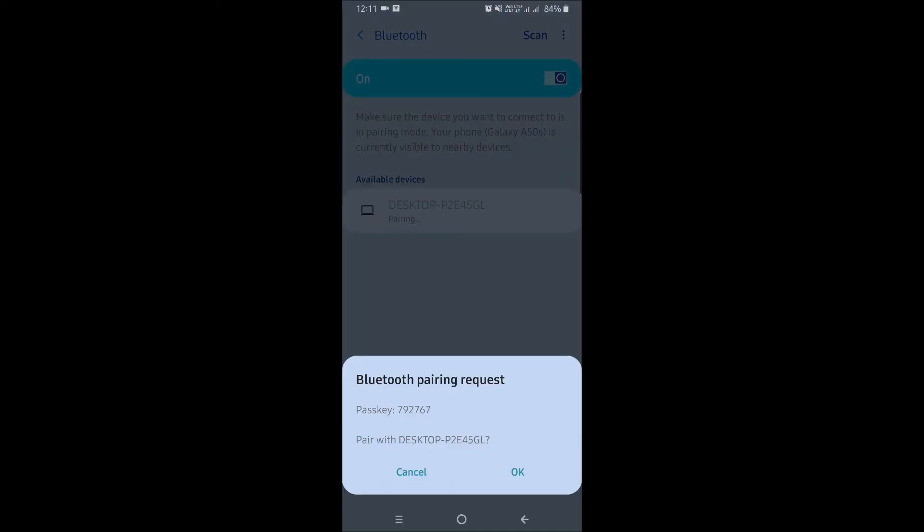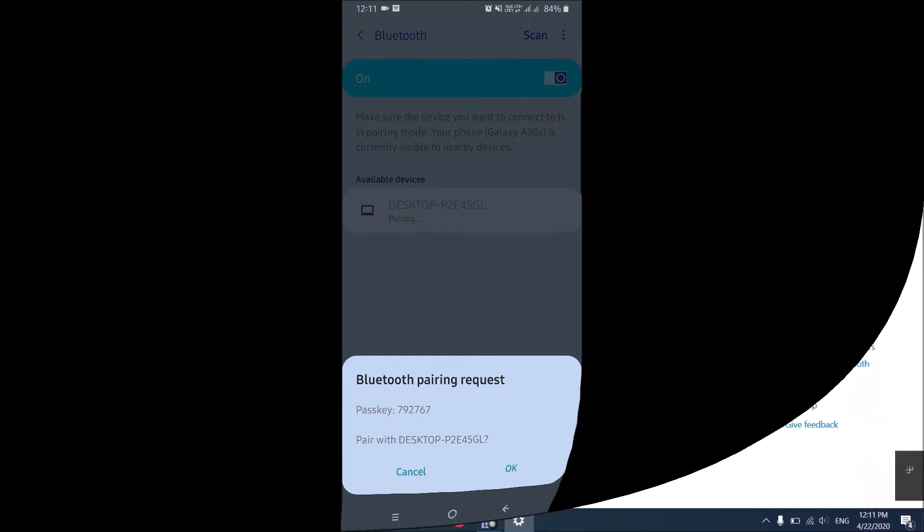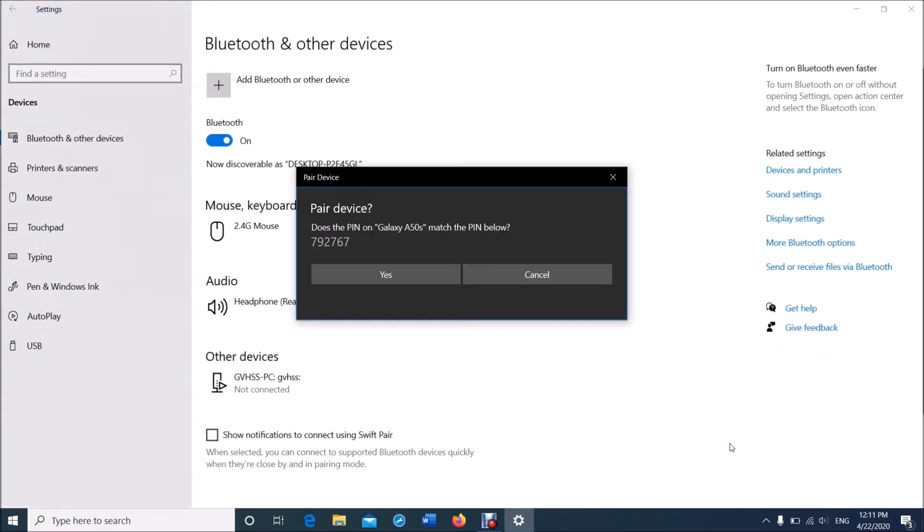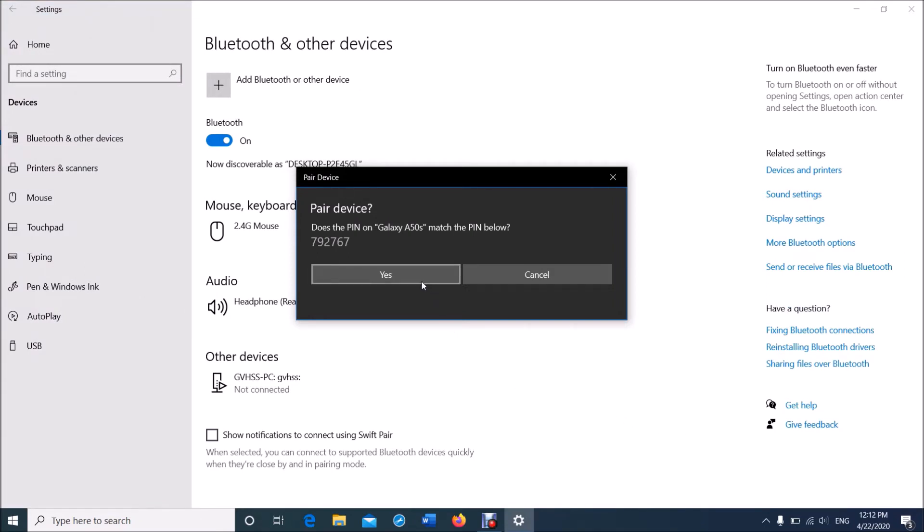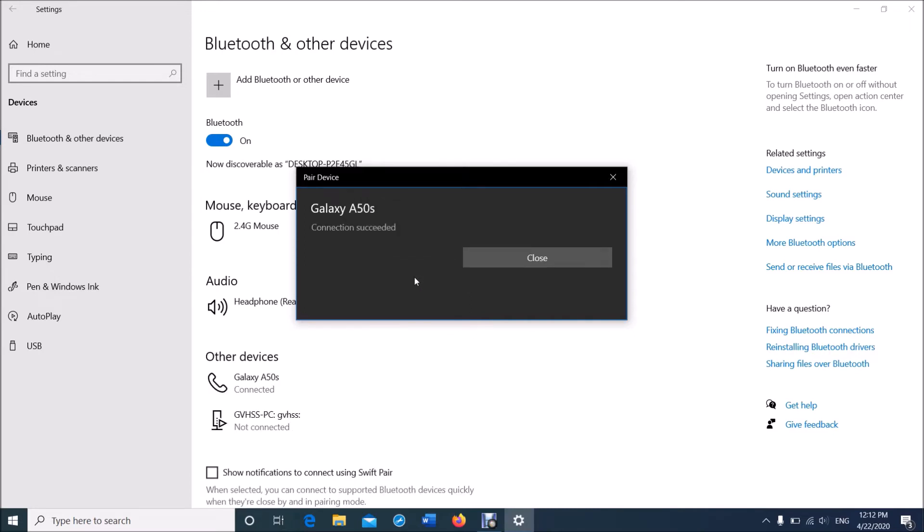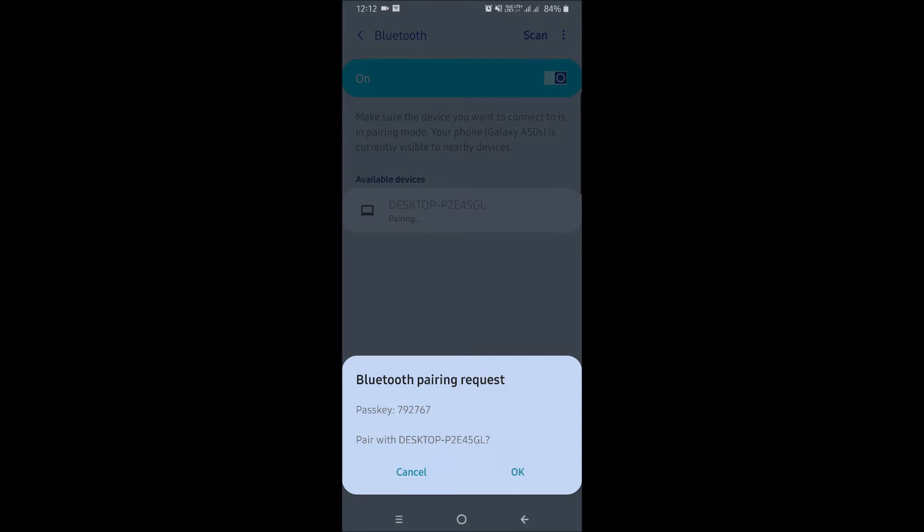In this pop-up window, after making sure that the PIN shown is the same as shown in your mobile device, click on Yes. Then in your mobile phone also click on OK.